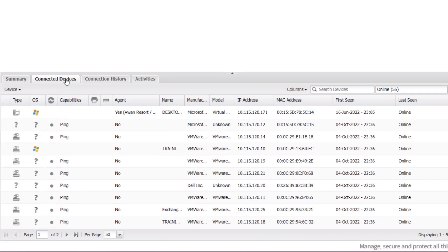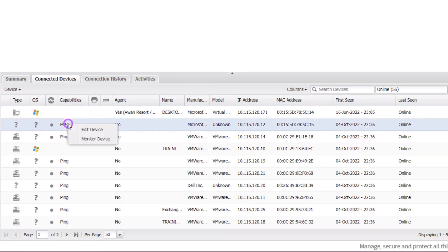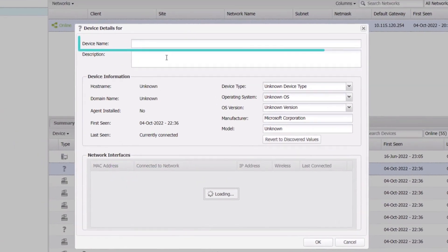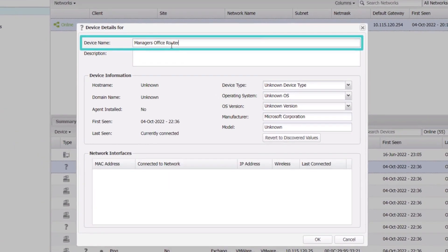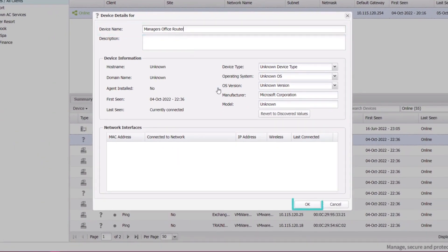To configure the device, it must have a name. If it does not have a name, right-click on the target printer, router, switch, or firewall, select edit device, enter device name, and then click OK.